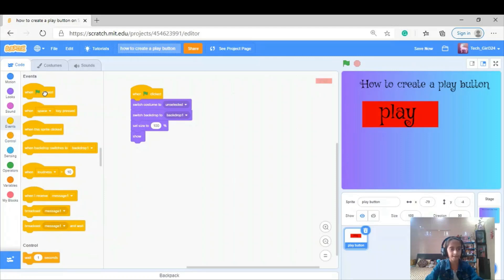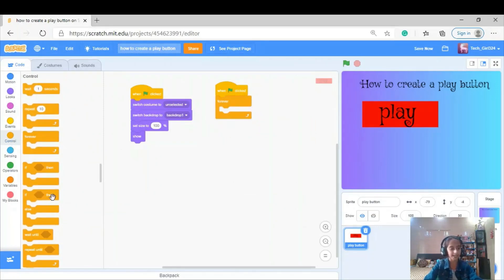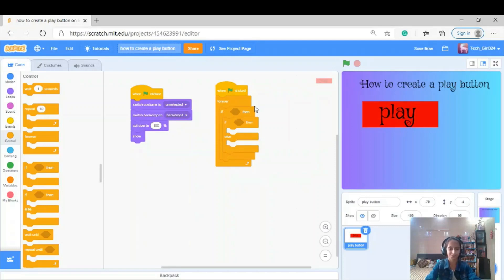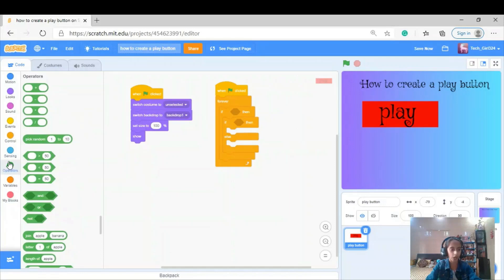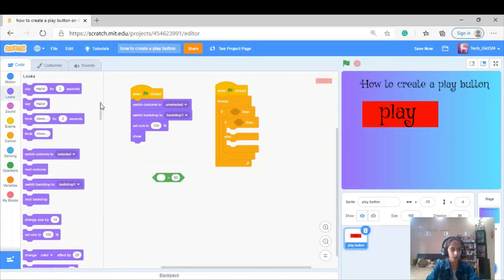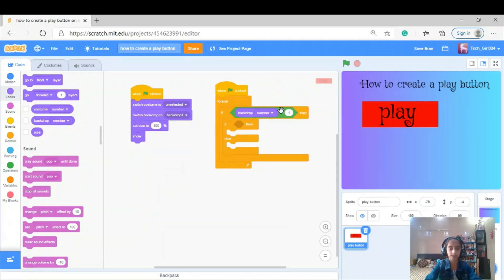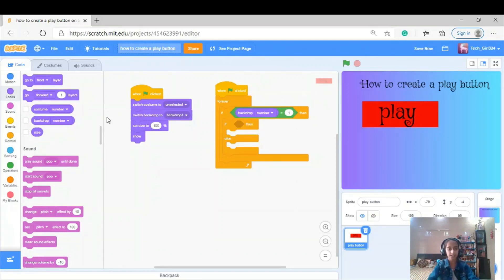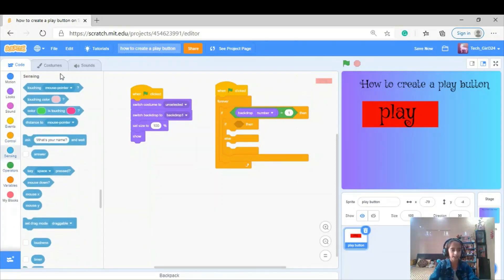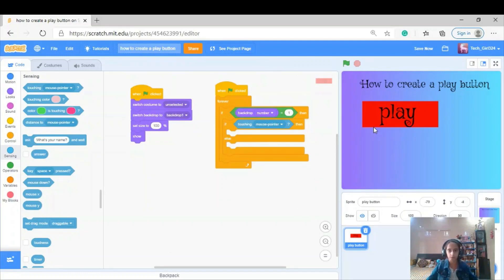Now I'm going to put some effects in it. I'm going to put a forever loop block and an if-then-else block, and wrap it with another if block. In this first if block I'm going to use an equals operator from the operators section: backdrop number equals 1 — so if the backdrop number equals 1, only then will this code work. In the second if, I'm writing: if touching the mouse pointer.